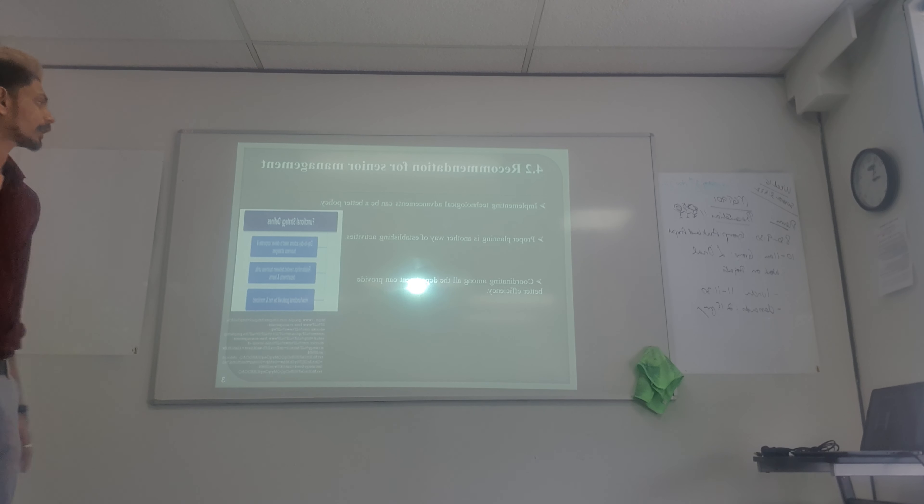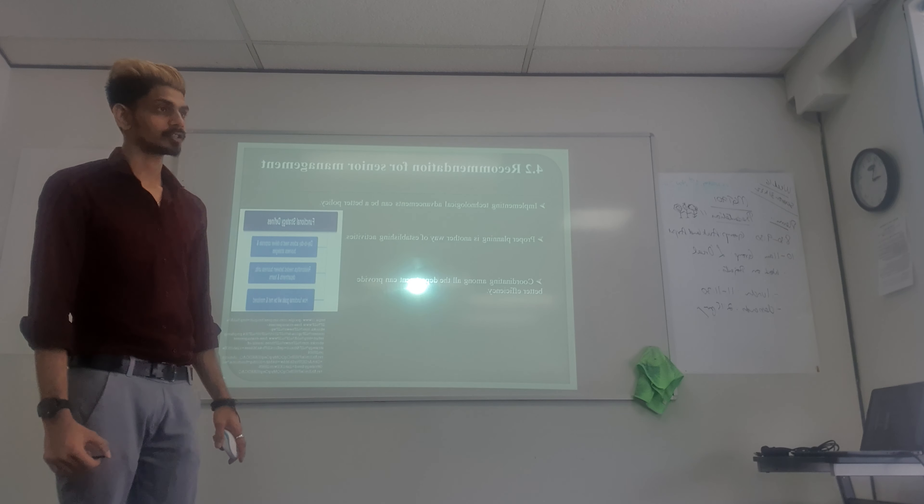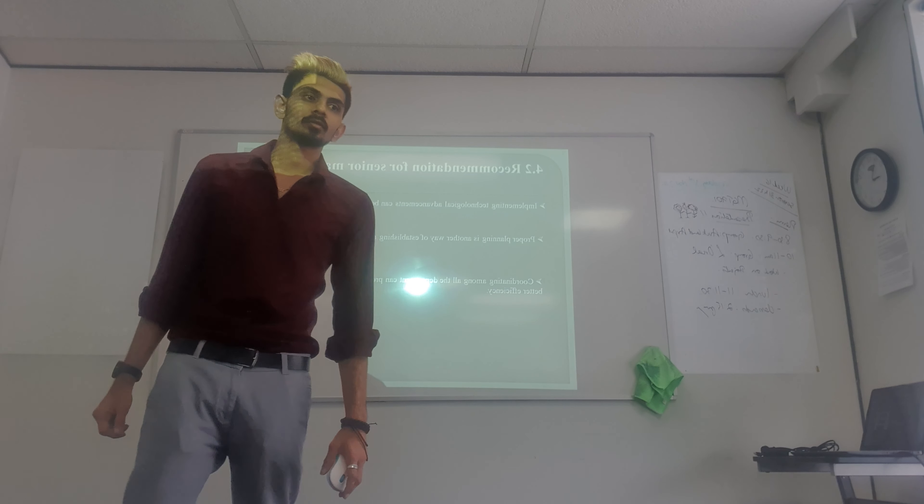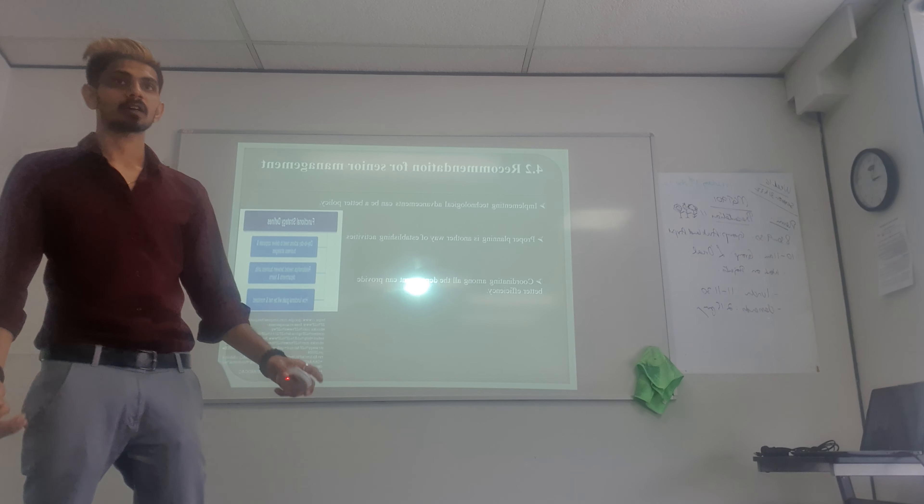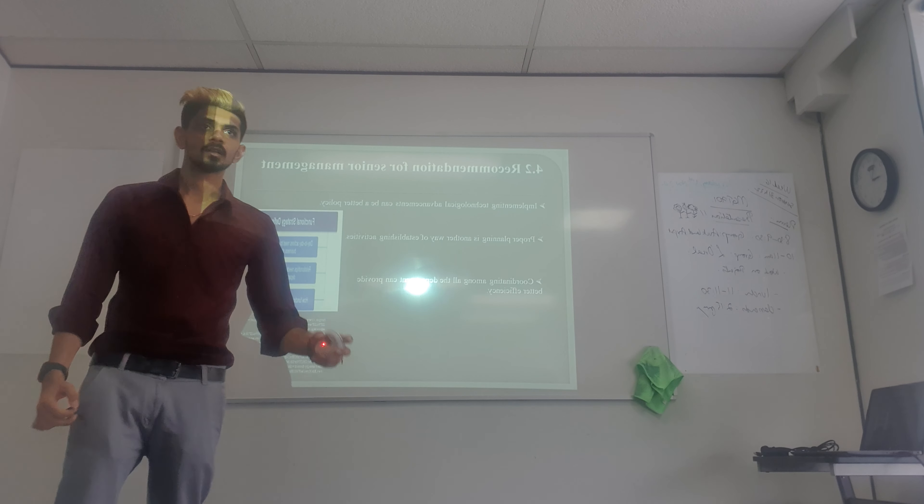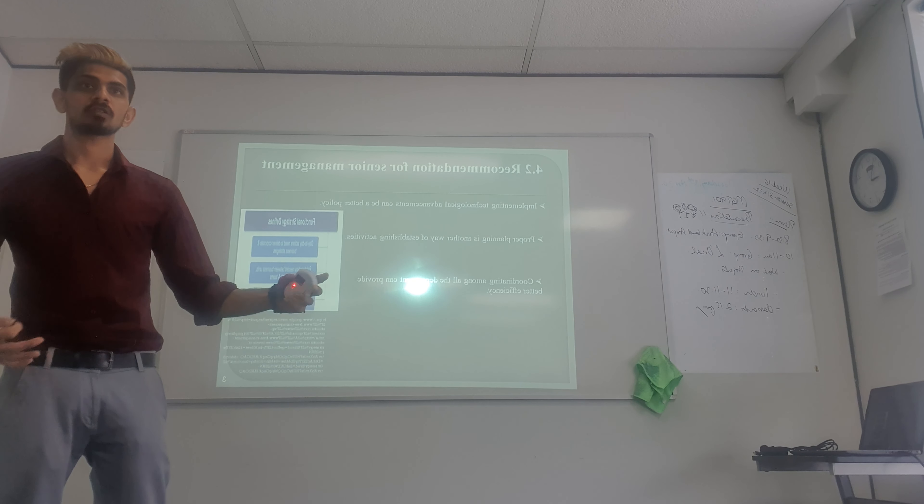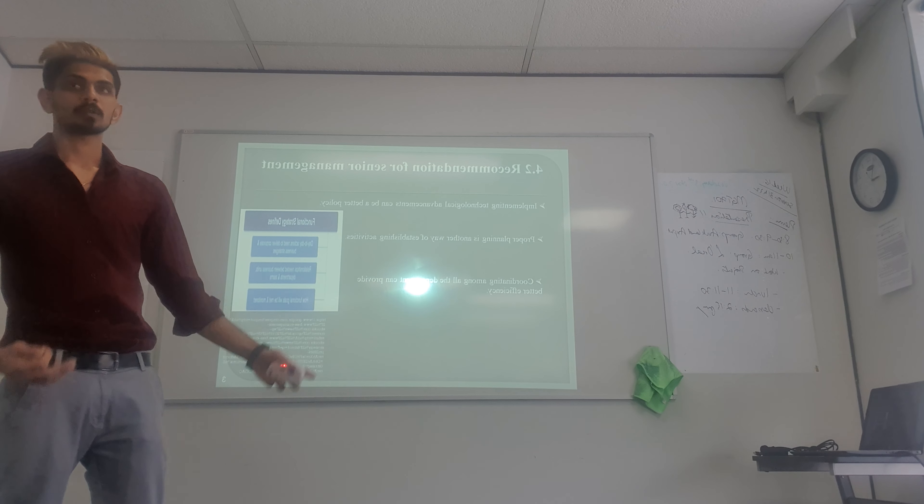Coordinating among all the departments can provide better efficiency. If you work with your colleagues and coordinate them by their specifications, they will do their best.